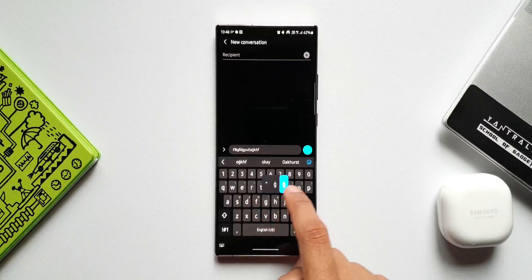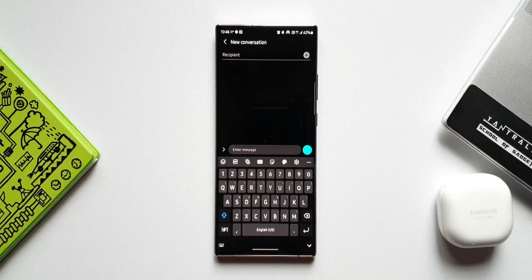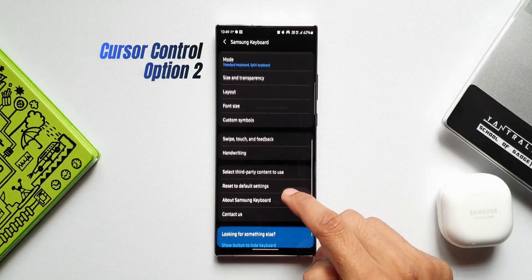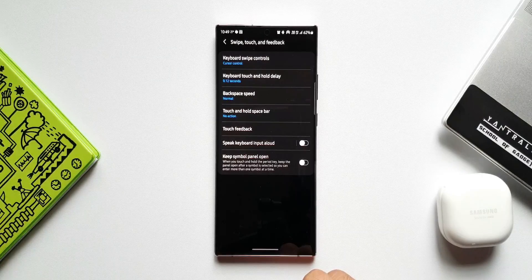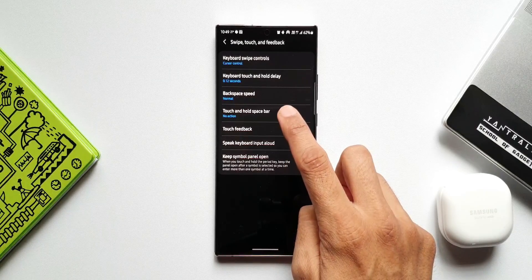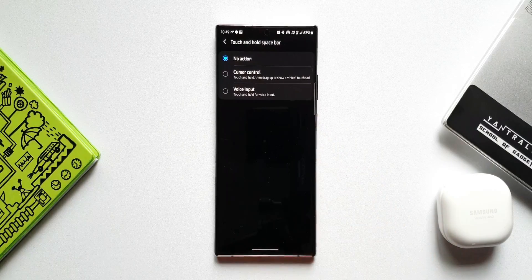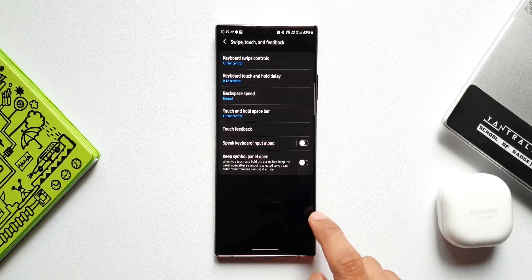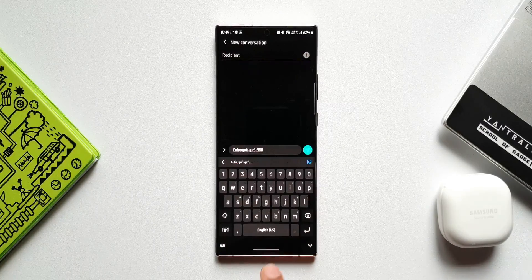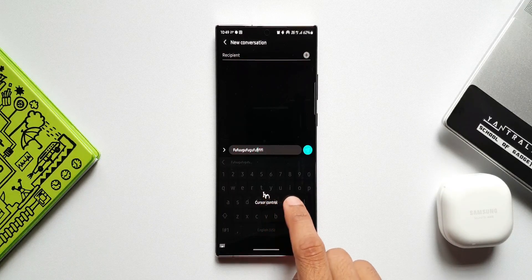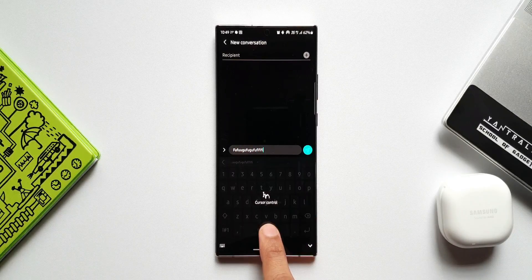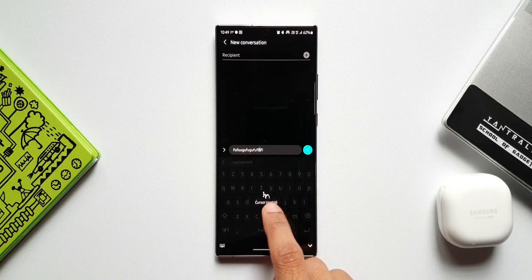The next tip is a function associated with the spacebar. In Settings, go to Swipe, Touch and Feedback, then Touch and Hold Spacebar. Options include no action, cursor control, or voice input. I'll select cursor control — now when I press and hold the spacebar, I get a cursor control area and can swipe to move the cursor around. That's a handy feature!